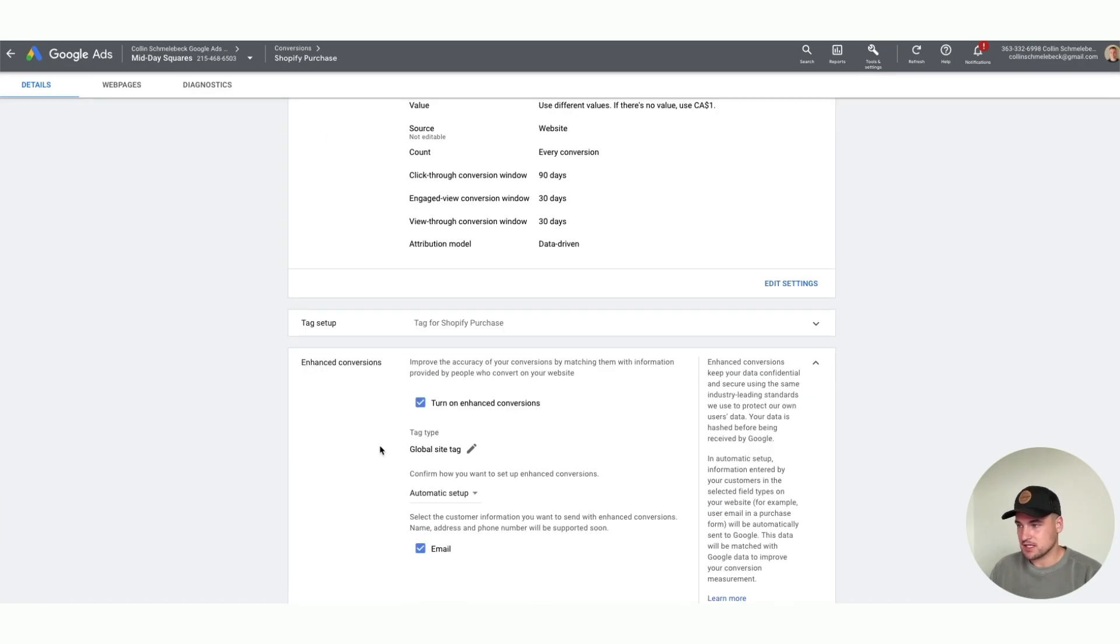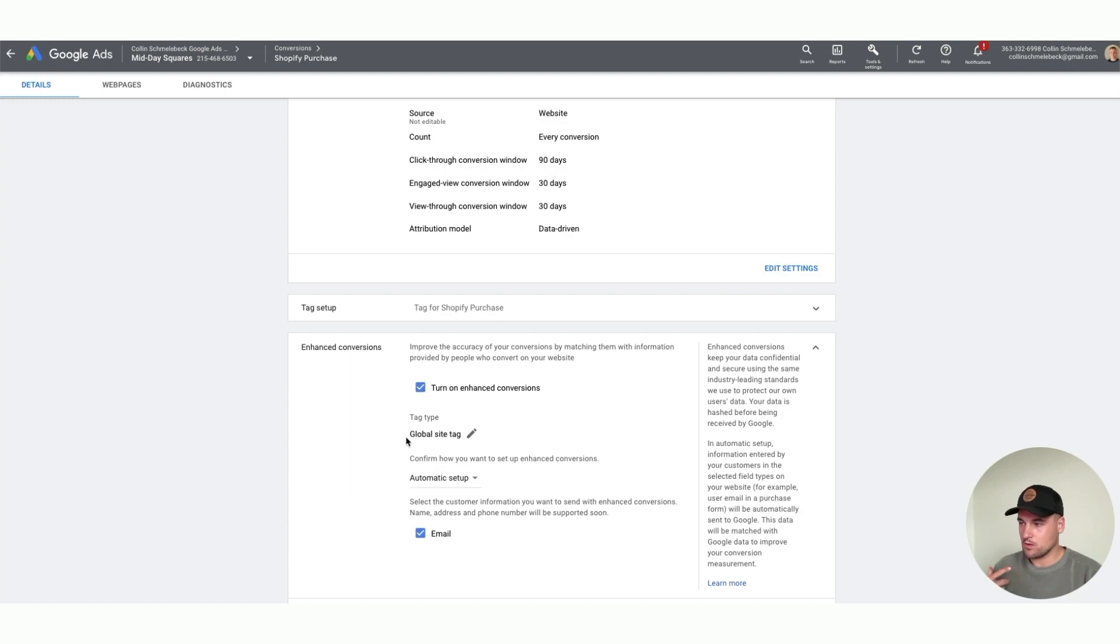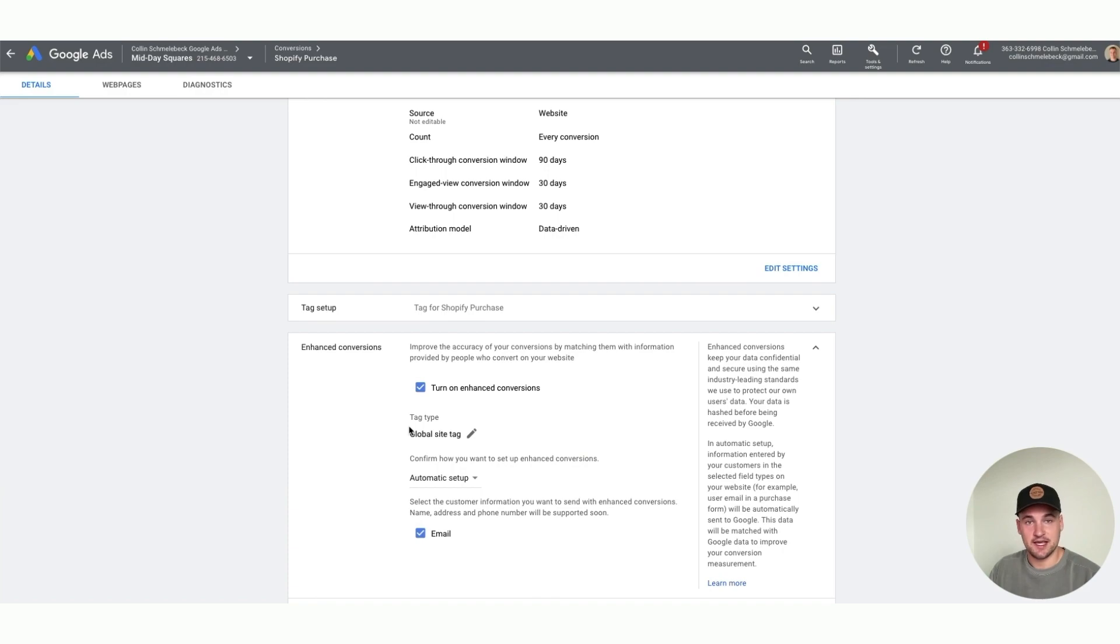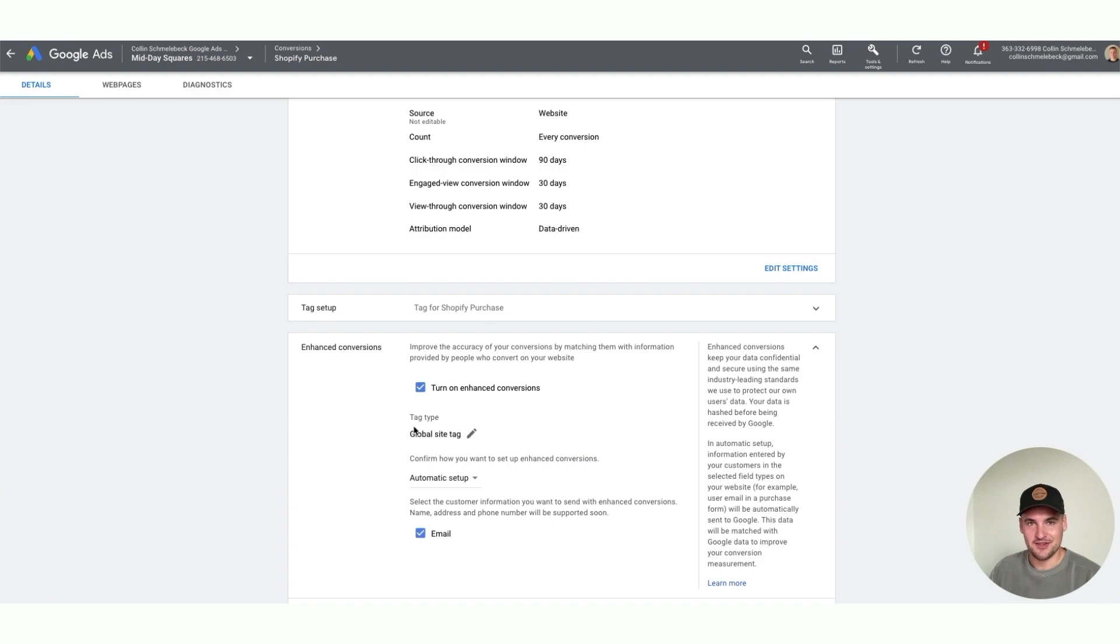I already did this for this client, so what you need to do is it's going to walk you through how to either do global site tag, adding the GTAG code, or going through Google Tag Manager. Do not do it through Google Tag Manager.